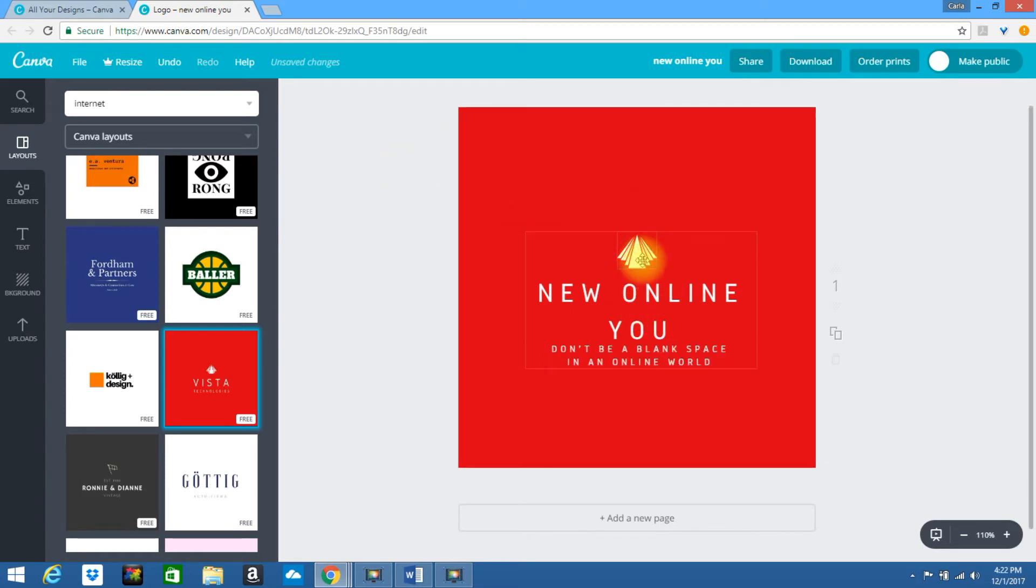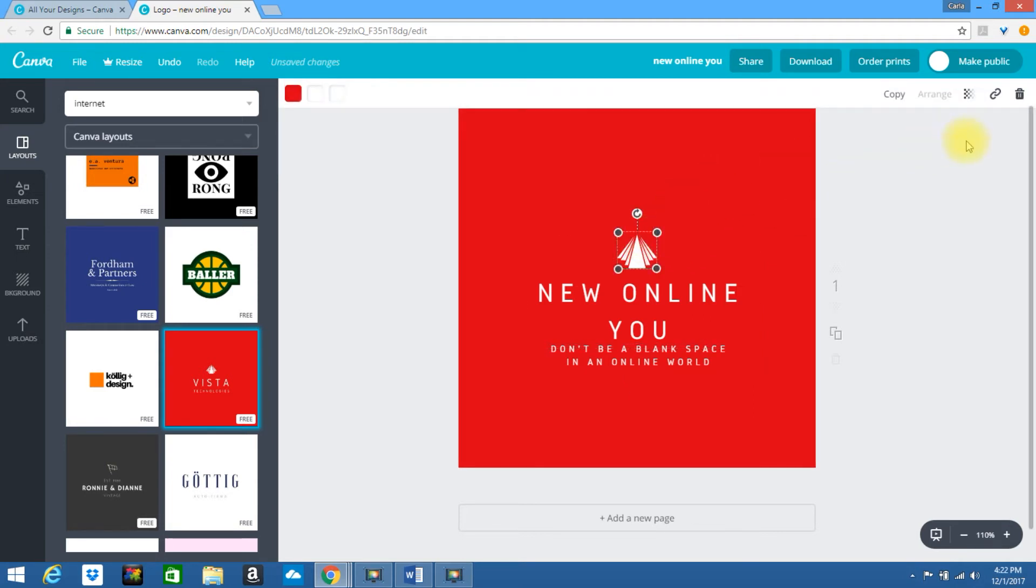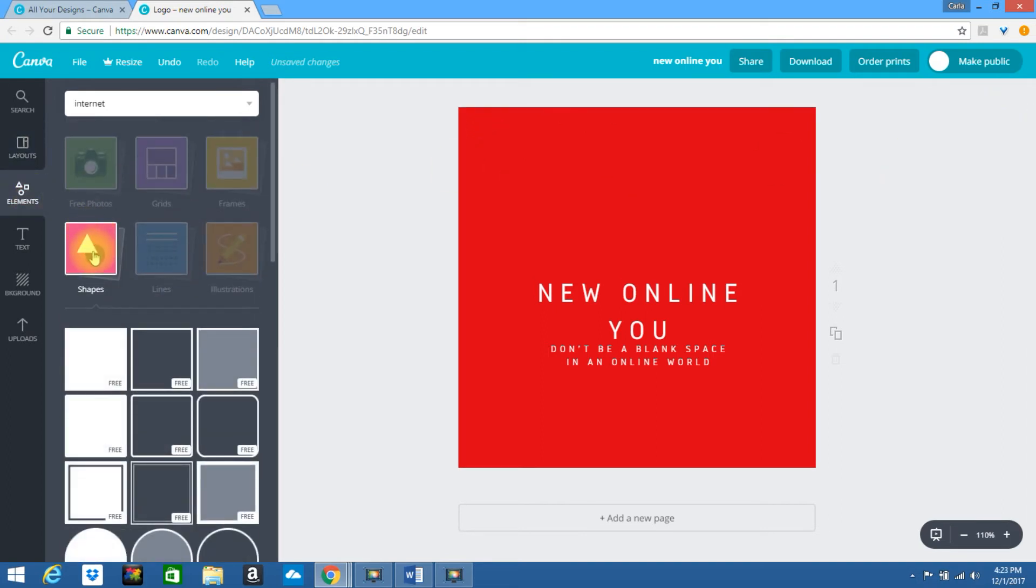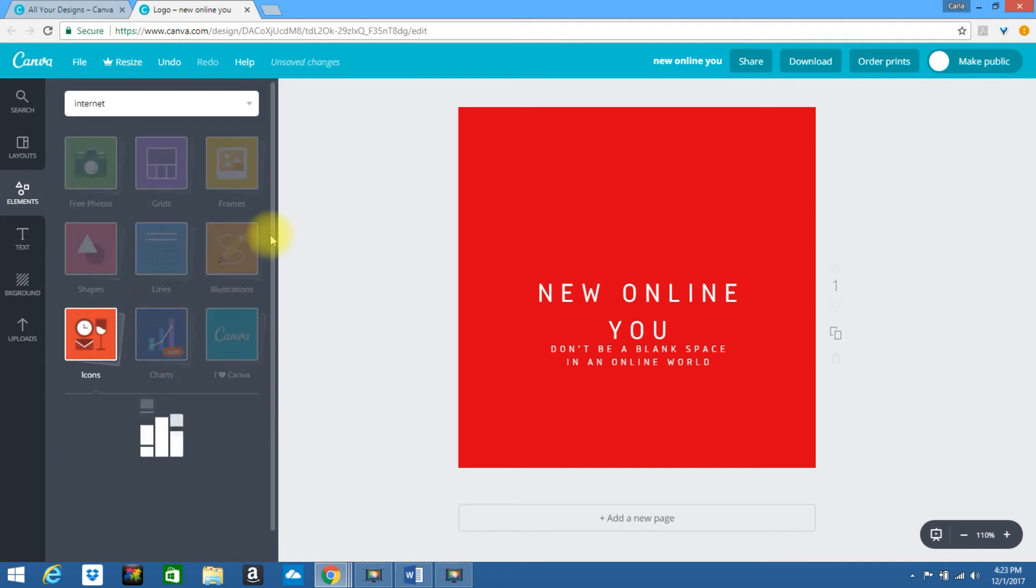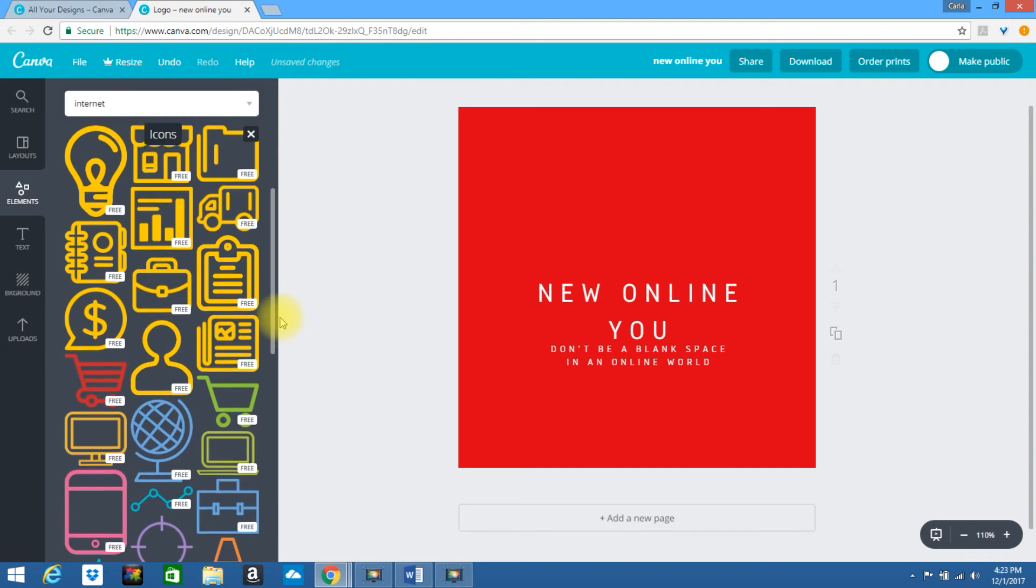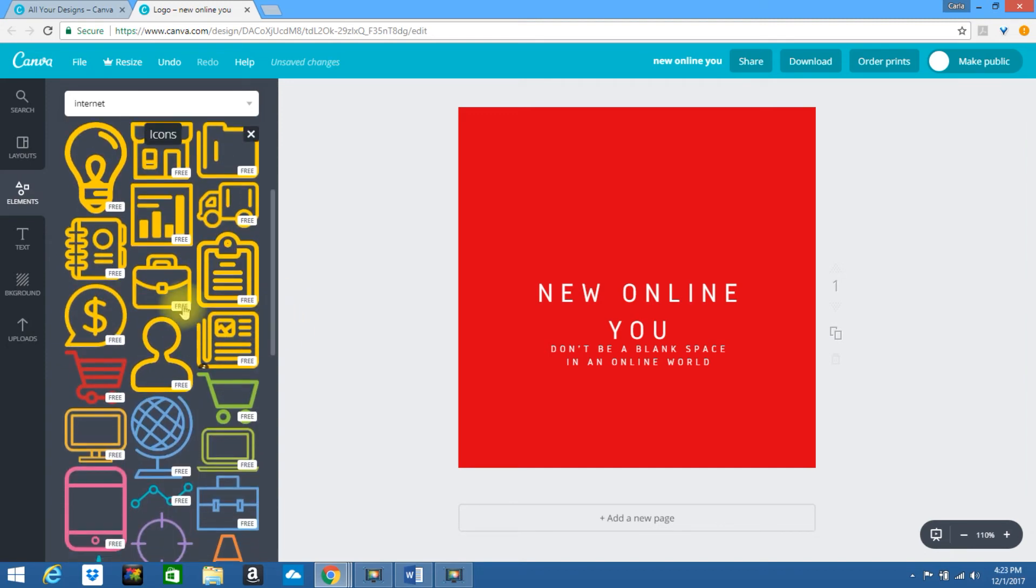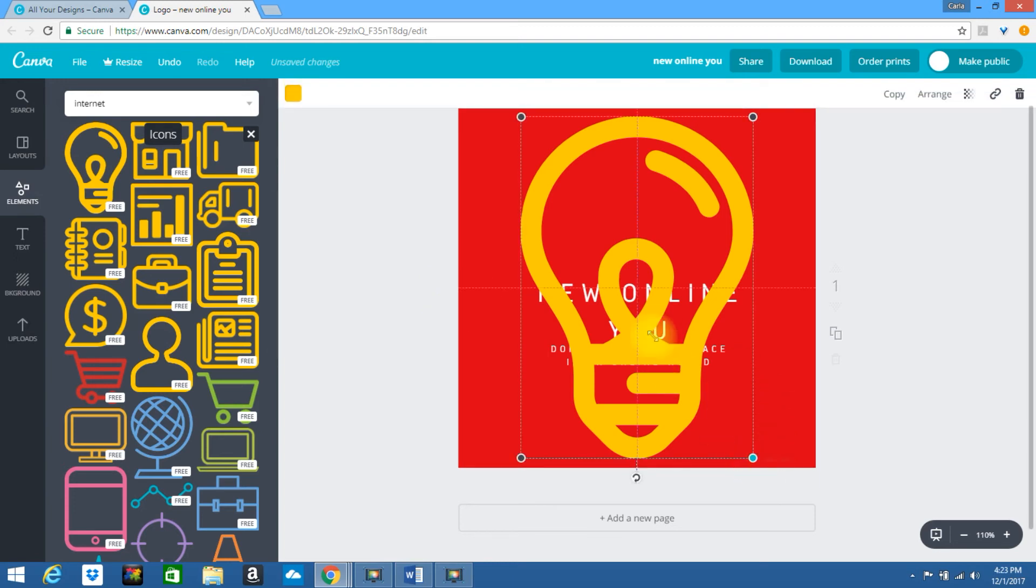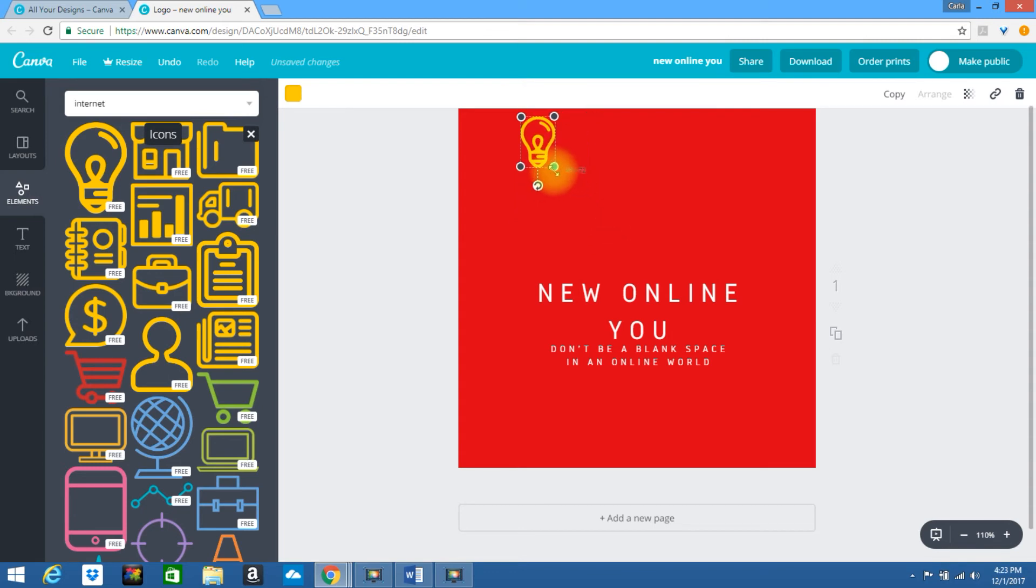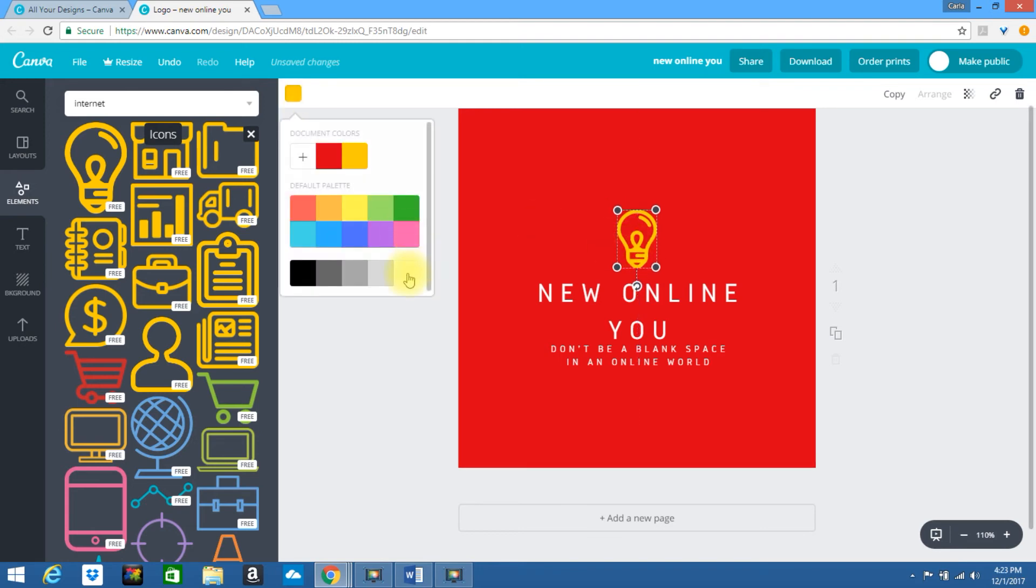If you want to change out this element you will need to ungroup this. Go ahead and delete this. Let's find another icon. We'll click on this one. Place it. I can change the color.